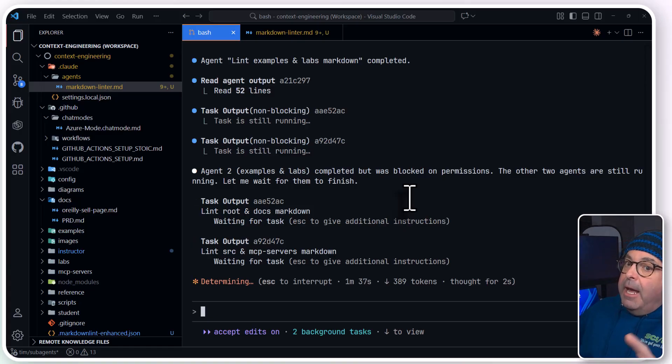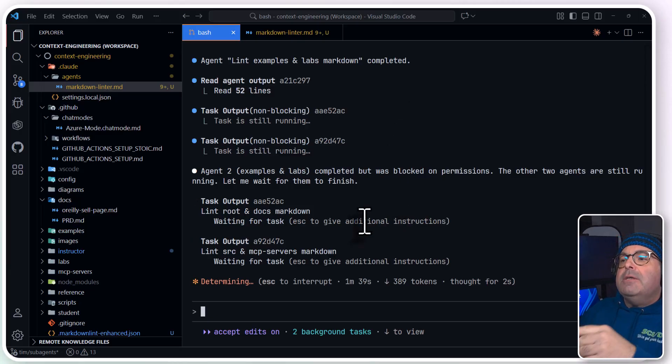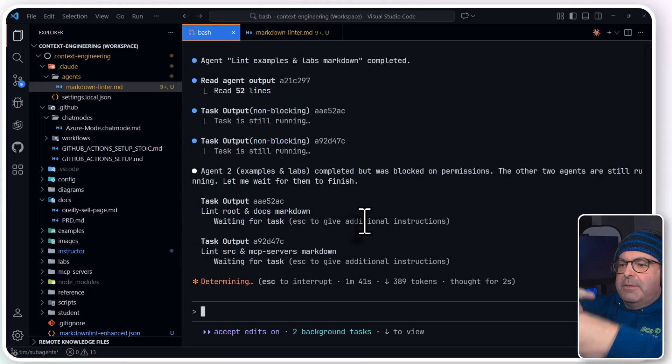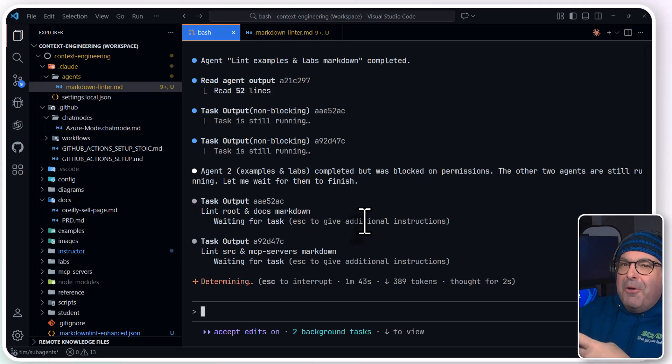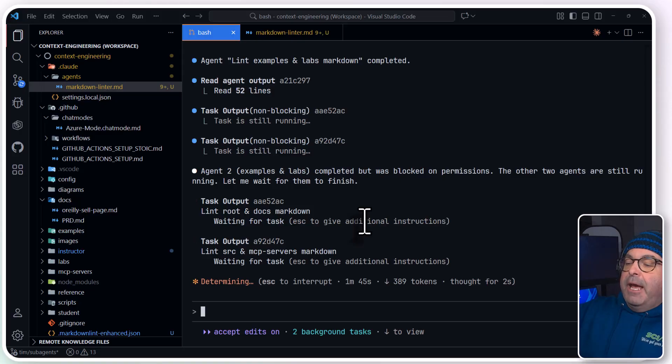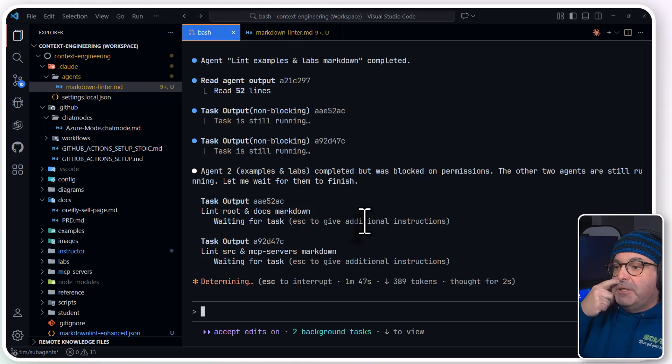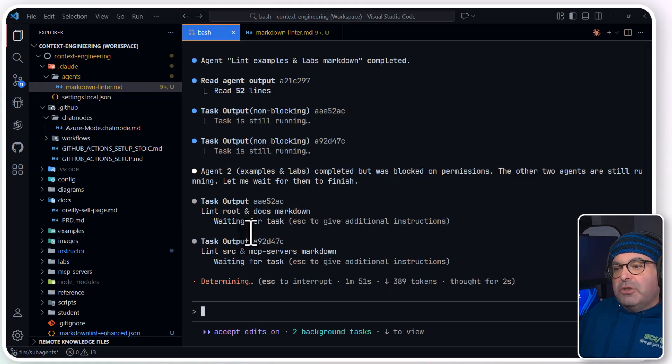Now, again, as the human in the loop, it's up to us to keep our eyes on this so that if the agent is in a loop, sort of an endless loop, or we find that the agent is going off in the wrong direction according to our experience and expertise, that's for us to come in and hit Escape to give additional instructions.